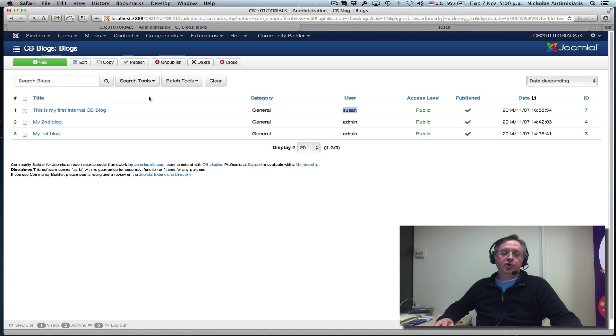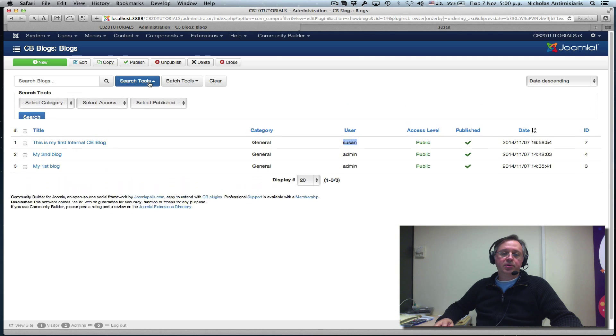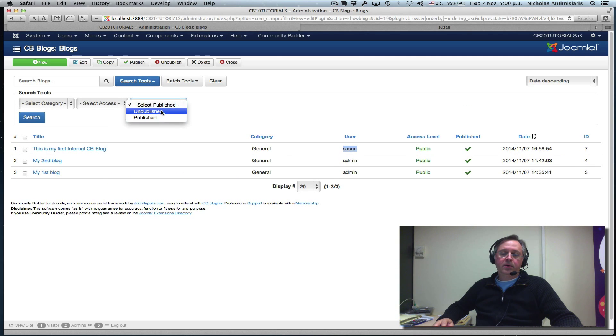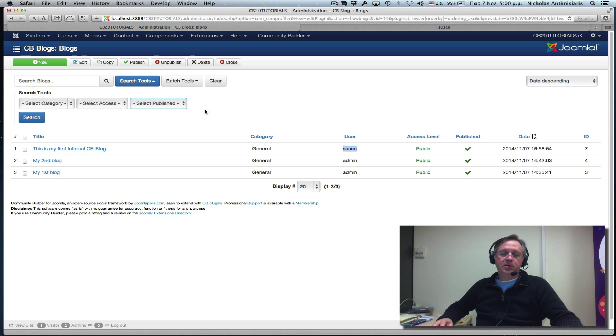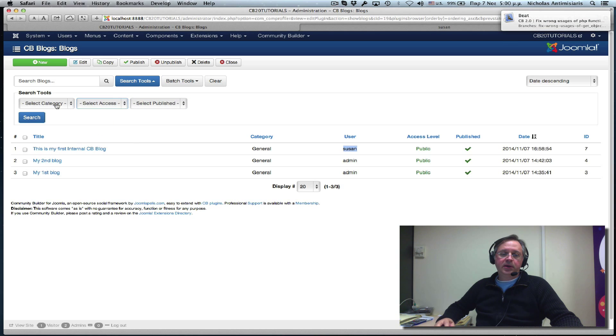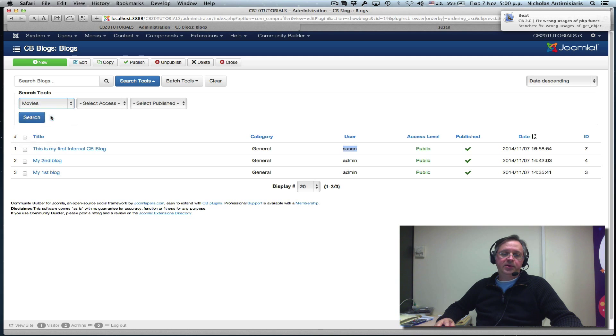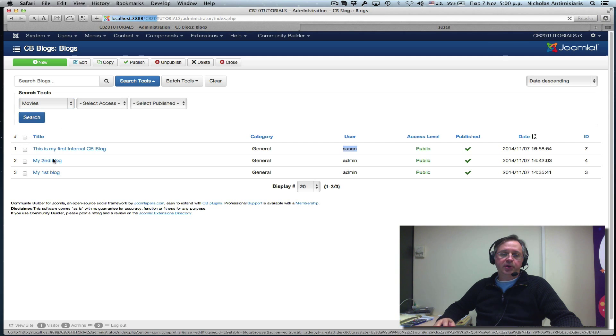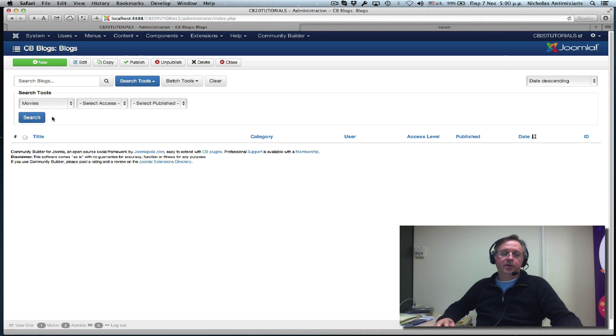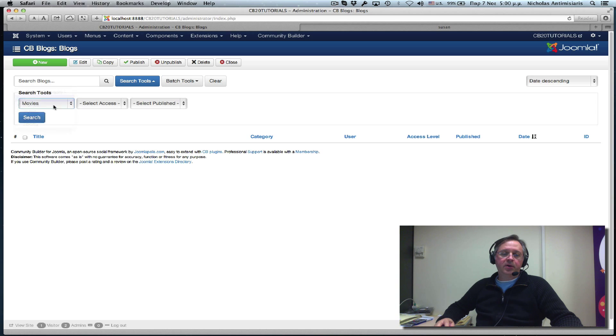We can search for unpublished or published blogs. Access levels. Categories. If we look for movies and do a search, we should get nothing here. If we look for general, we should get all three.